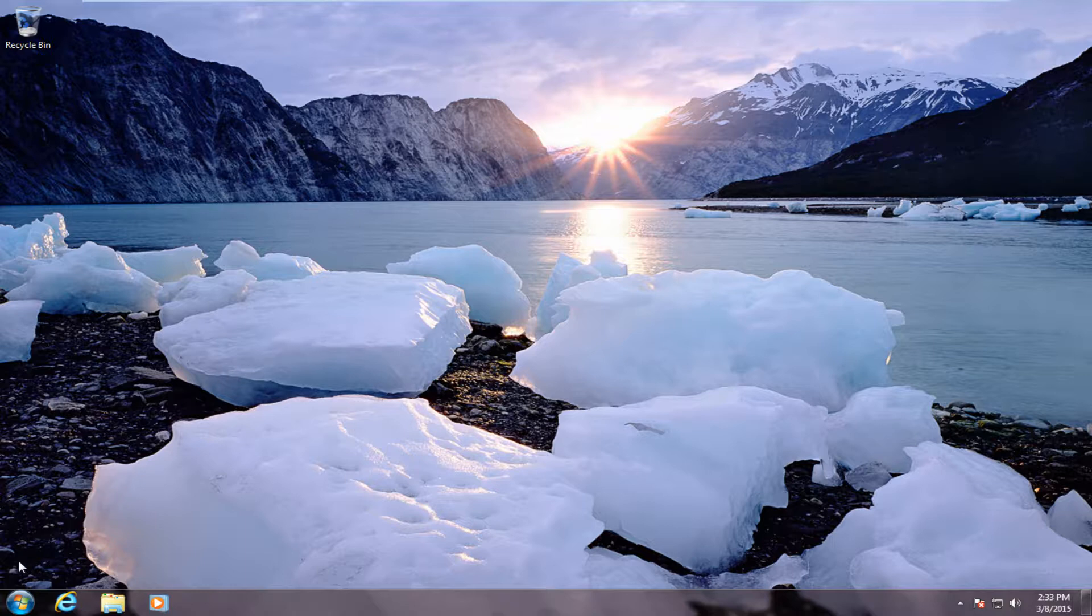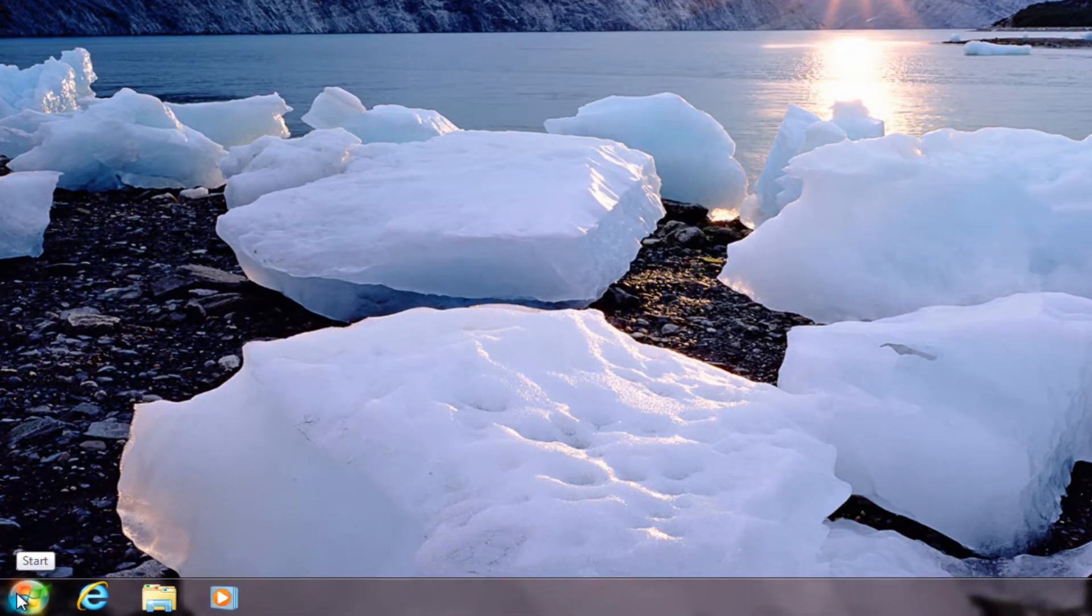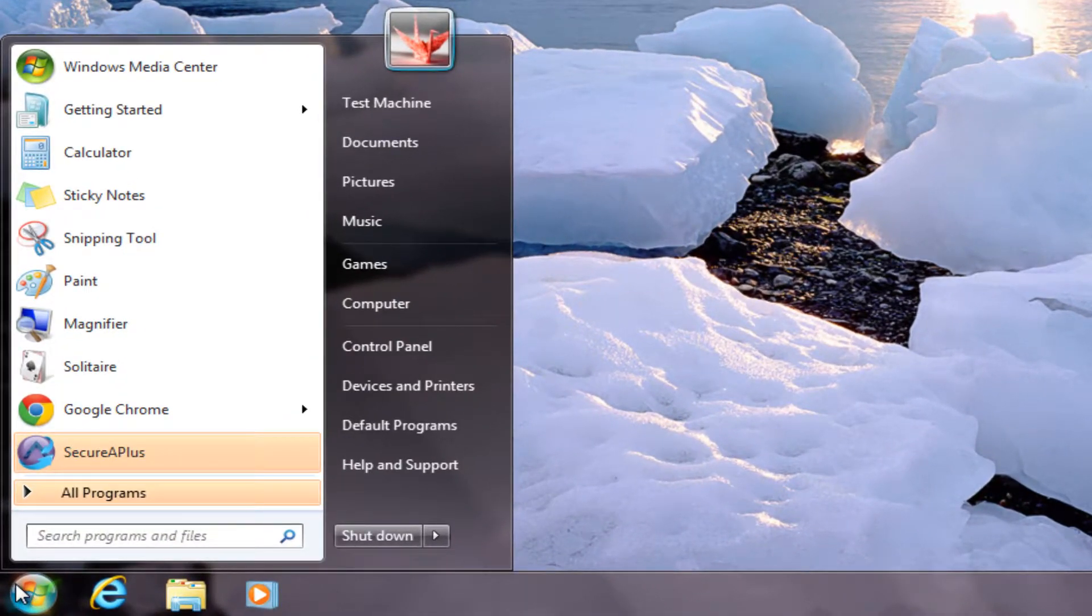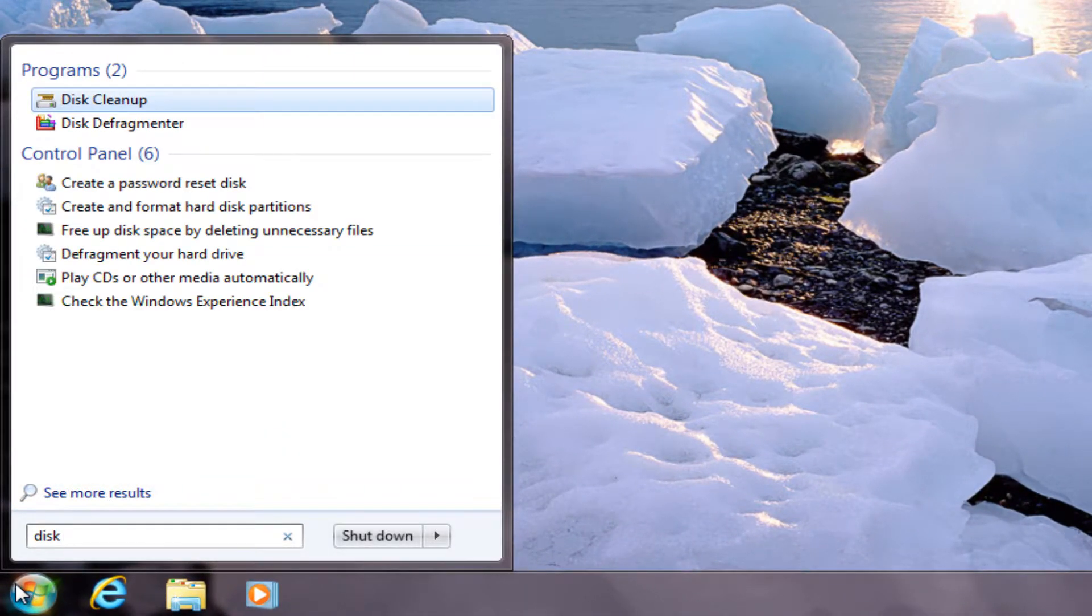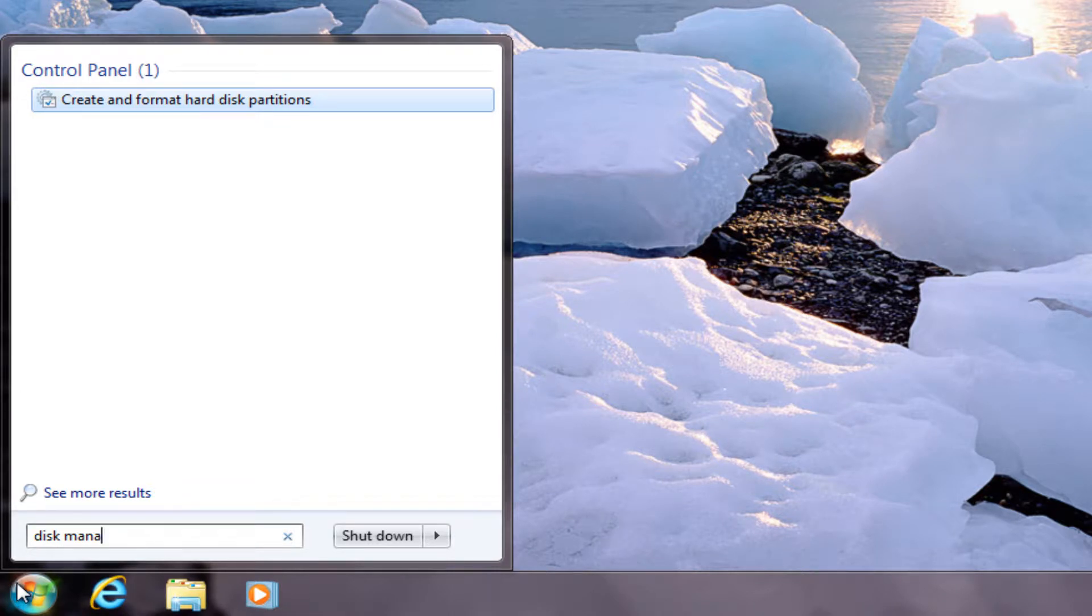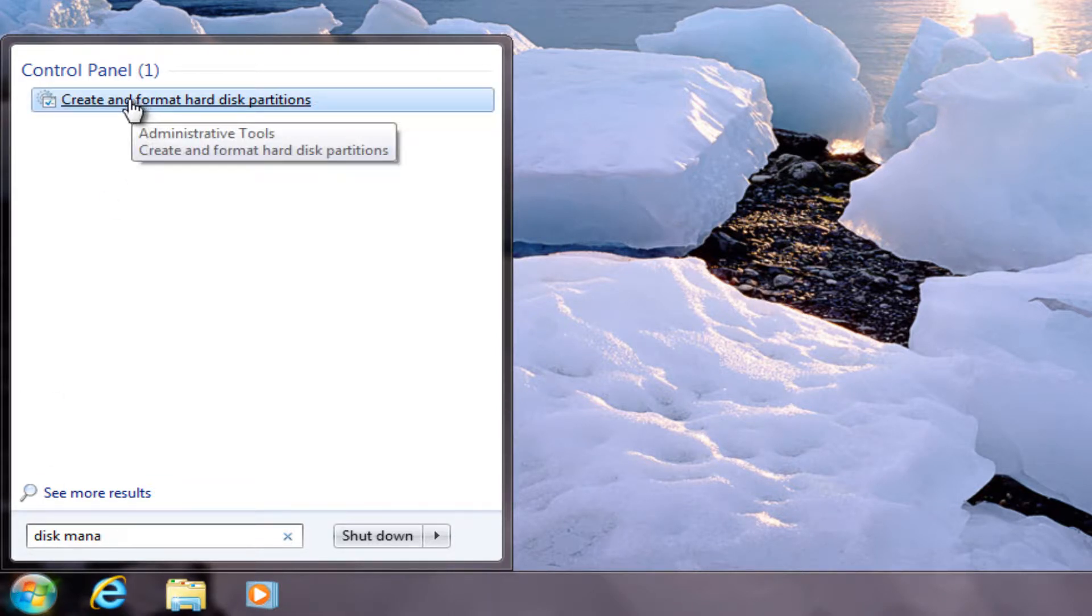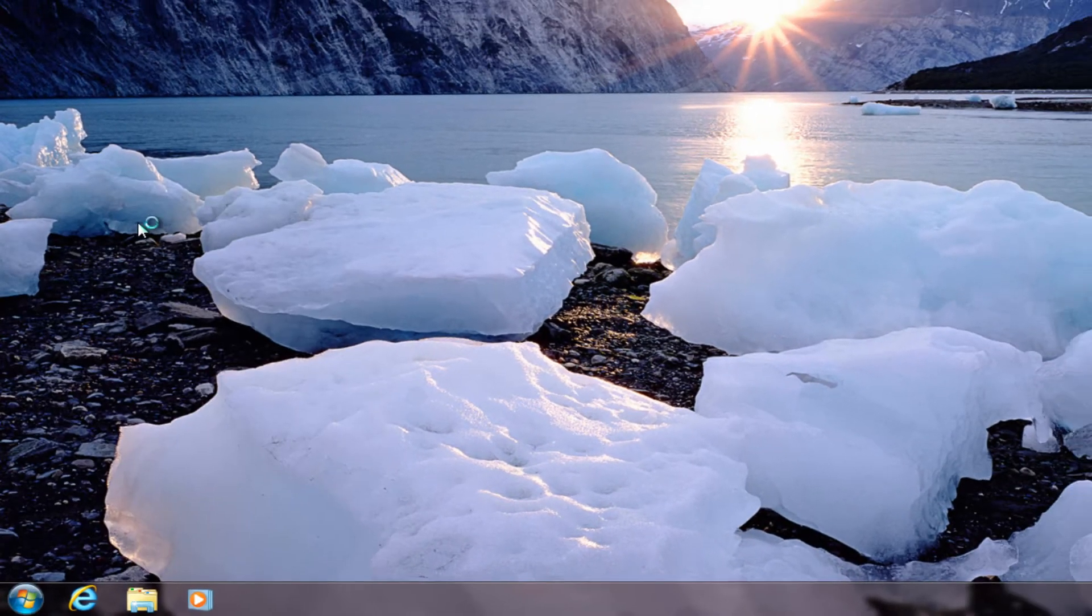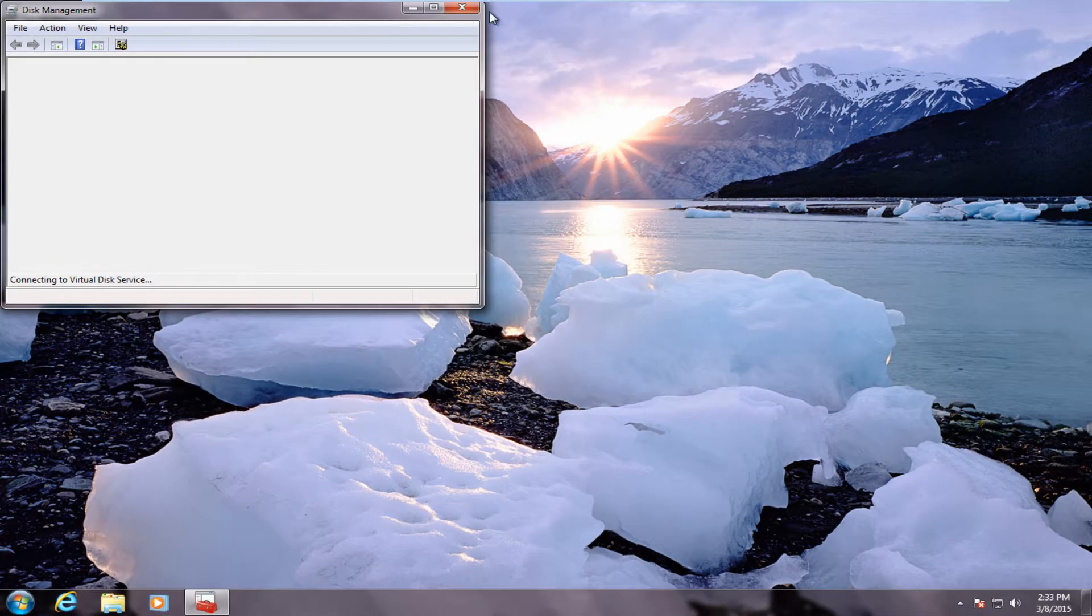But anyway, let's begin by clicking on the start button here. Let's start typing in disk management. And then under the control panel, we'll see a link here: create and format hard disk partitions. We want to click on that.